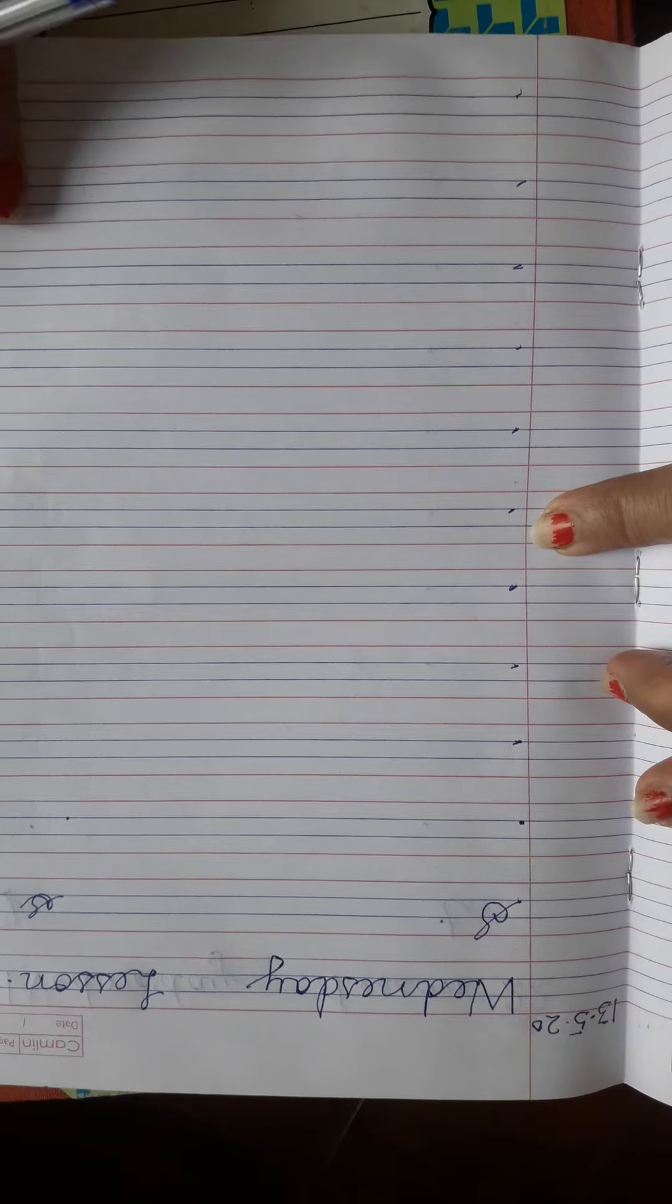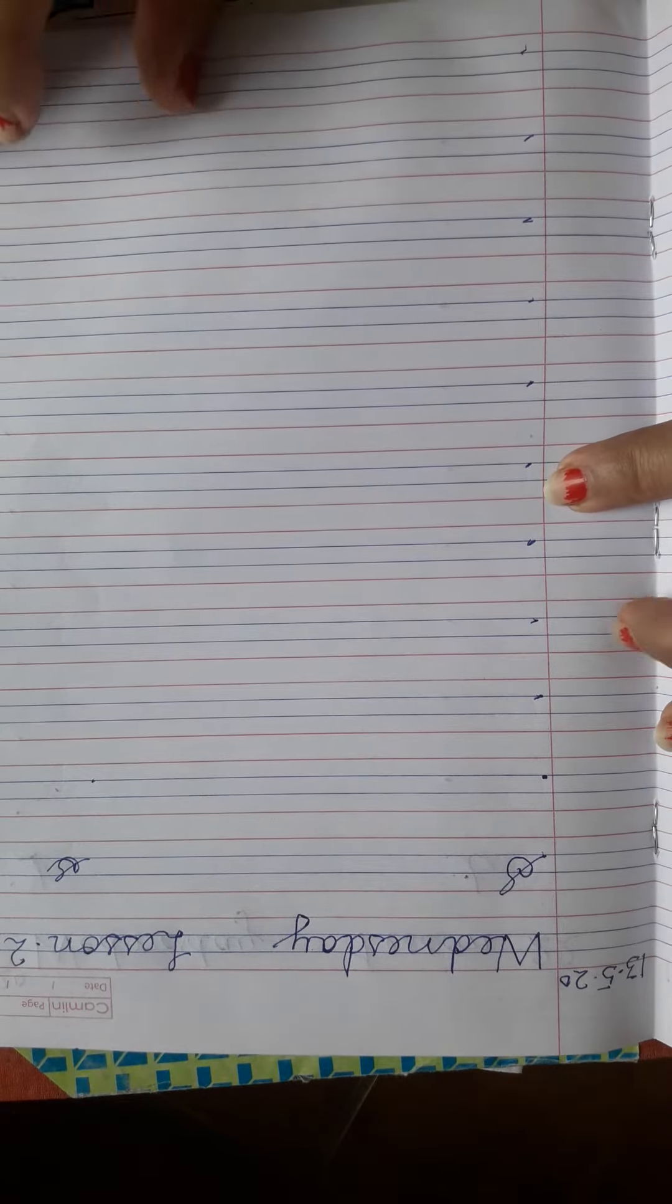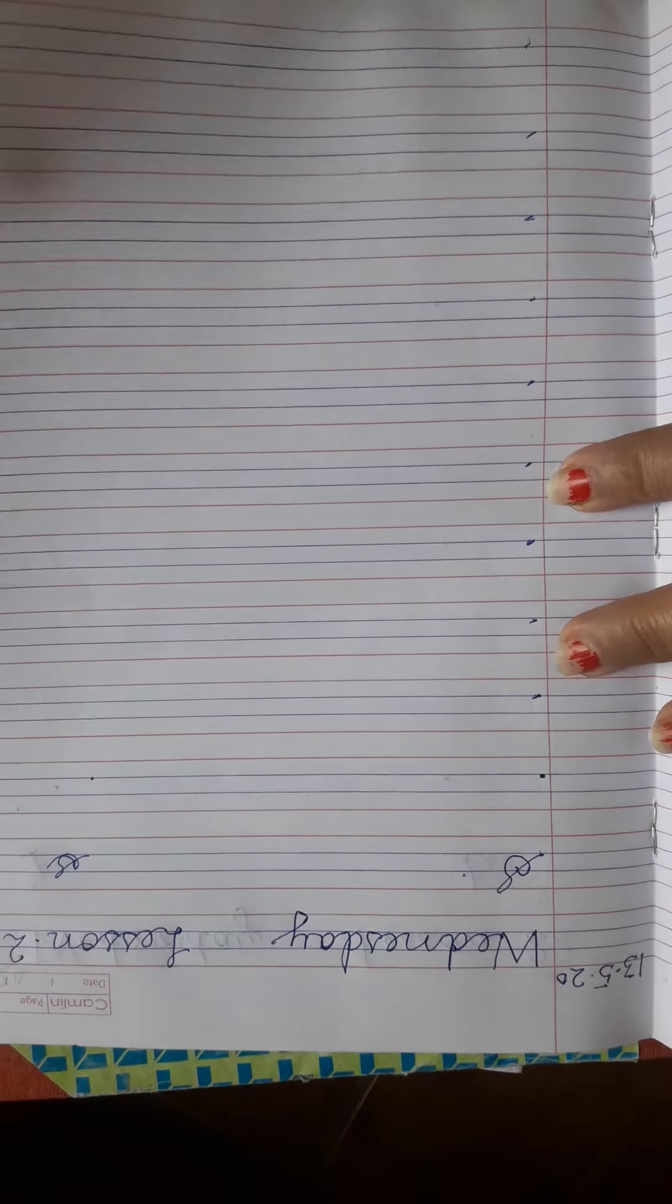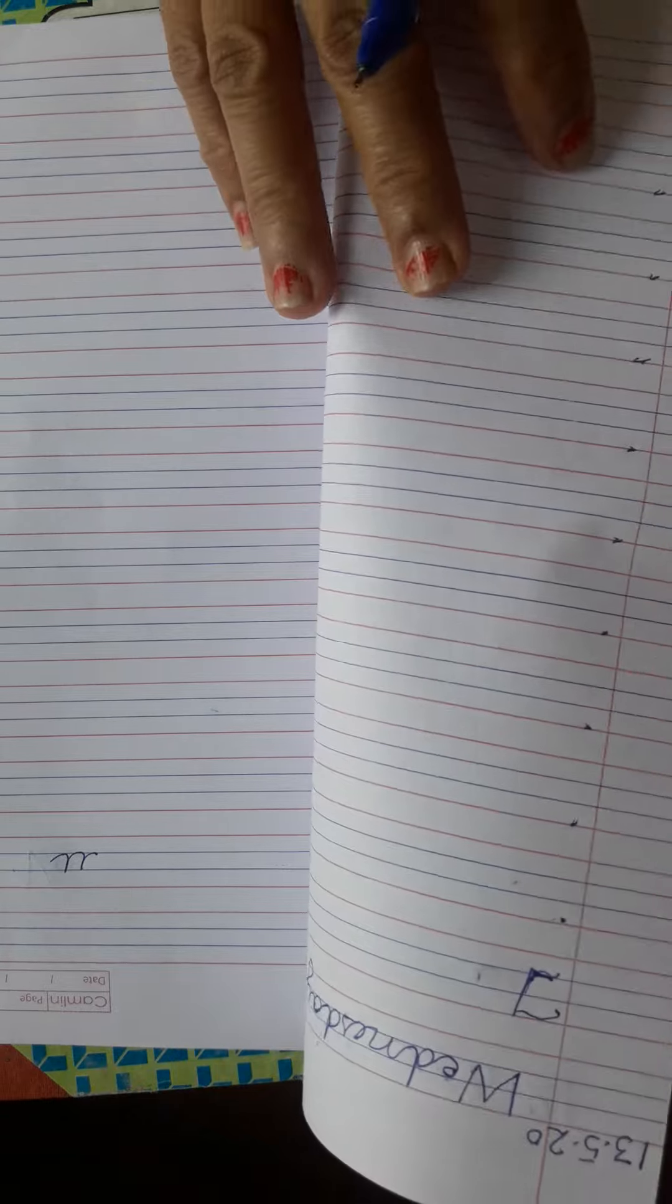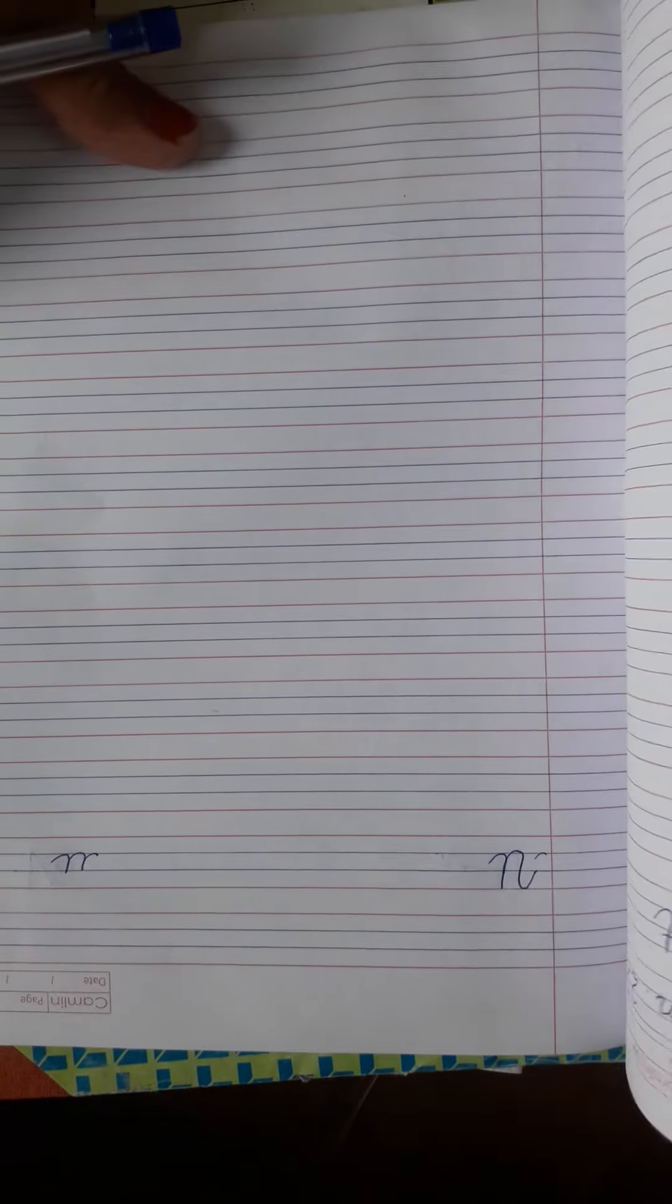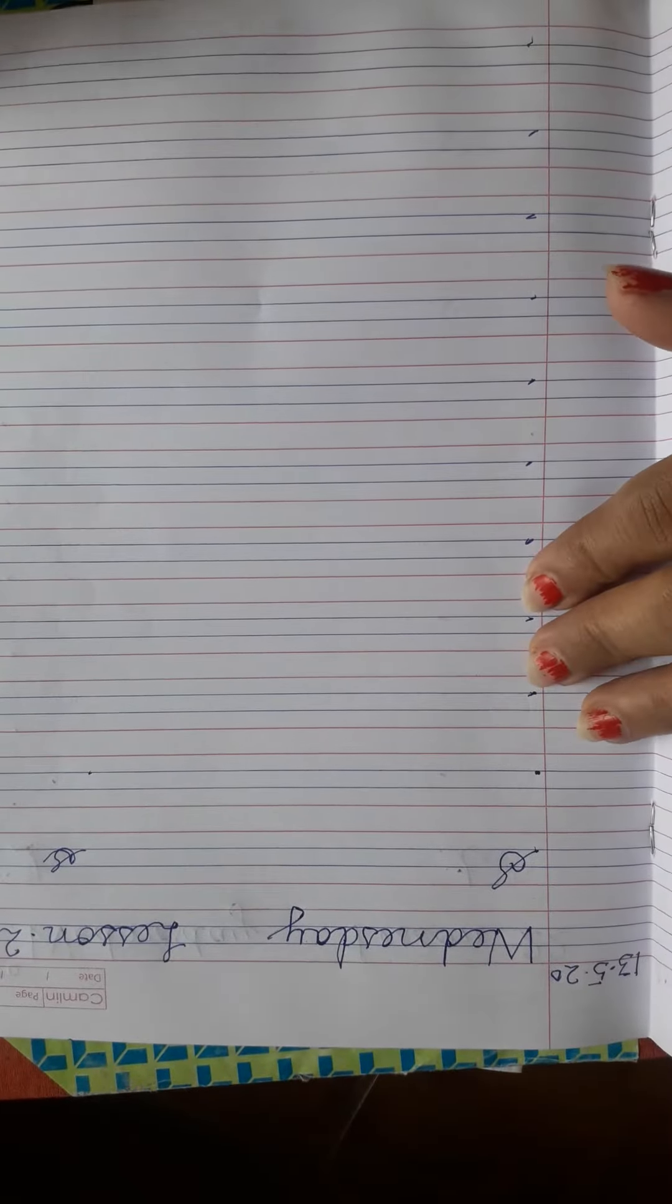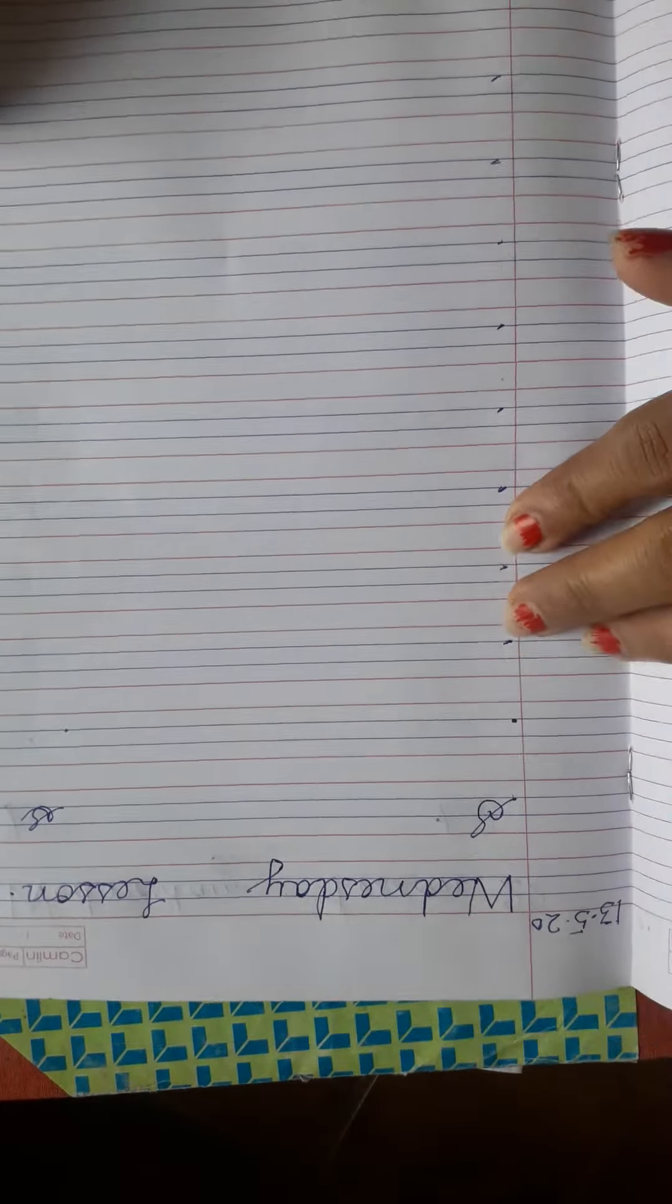Hello children, today we will learn the formation of capital S, small s, then capital T and small t. Okay, so watch it.